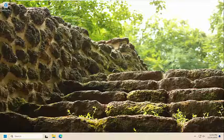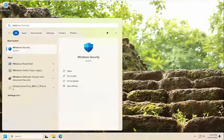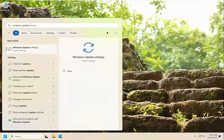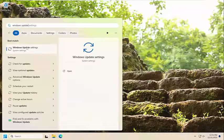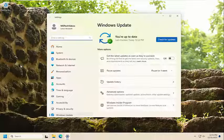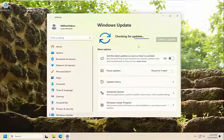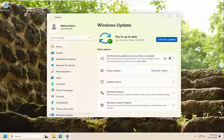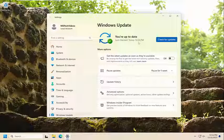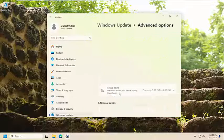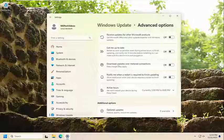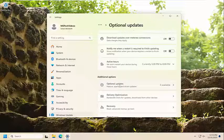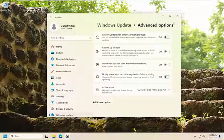First thing I recommend doing would be to open up the Start menu and type in Windows Update. Best match will go back with Windows Update. Go ahead and open that up and select Check for Updates. And see if there's anything new that's ready to be installed. You can also go down and select Advanced Options, then go down underneath Additional Options and select Optional Updates and see if there are any new optional updates available.